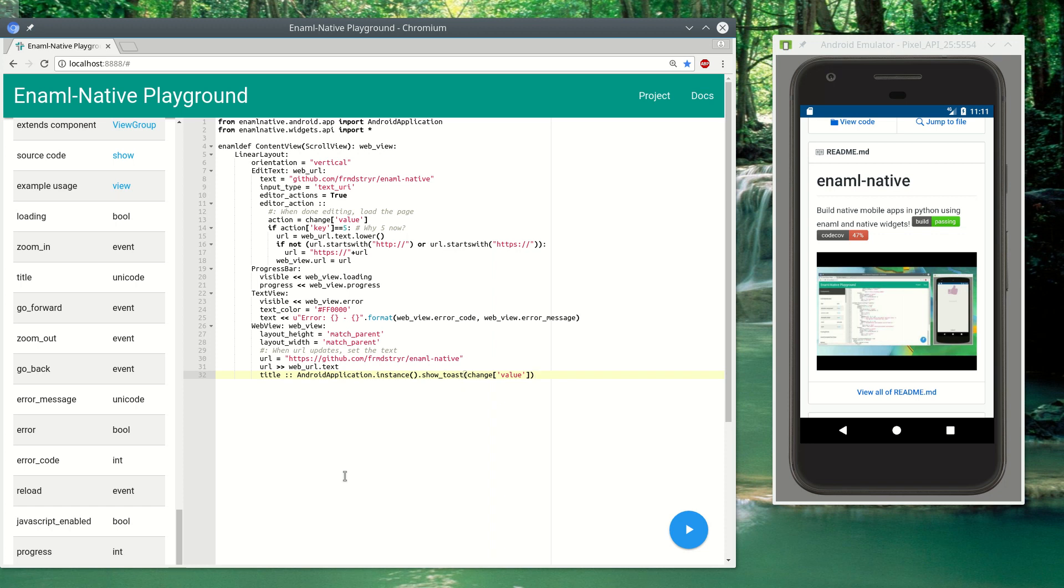Hi guys, I want to show you how to use the web view in Enamel Native. The web view just renders a web page.